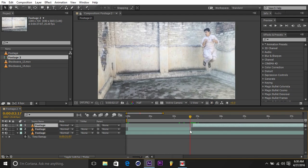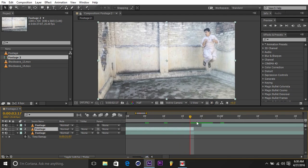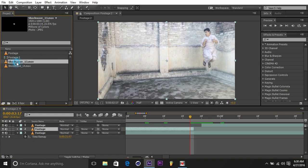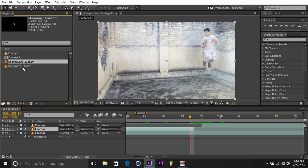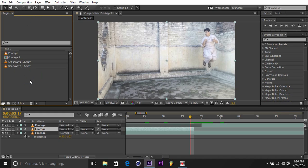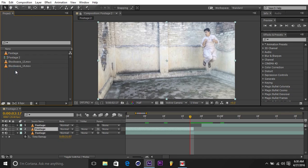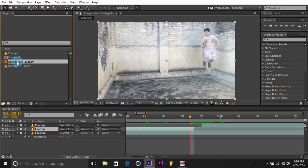I'm using the Video Copilot Shockwave footages, so I brought two of them - Shockwave 13 and Shockwave 14. You can also use the smoke pack if you don't have the Shockwave pack. The smoke pack link from Video Copilot will be in the description - it's free, you can download it from there and do whatever I'm doing with the shockwave.